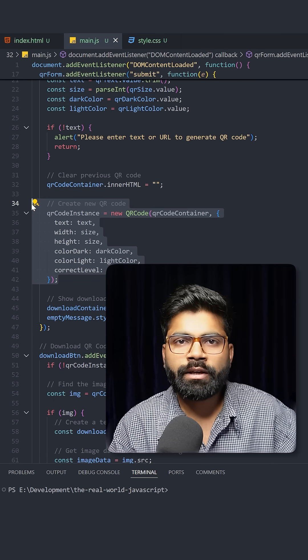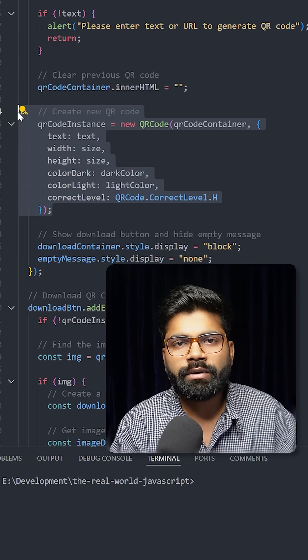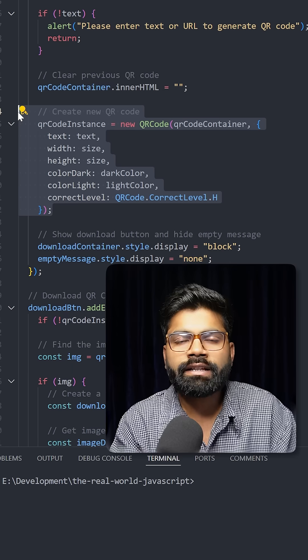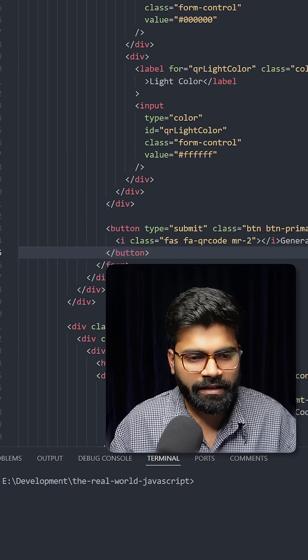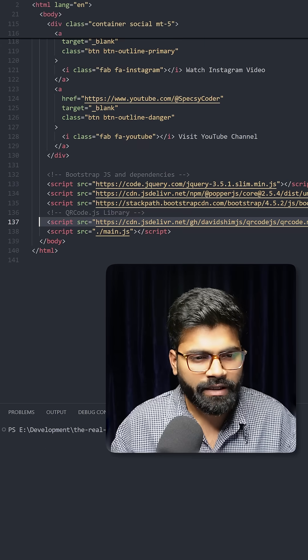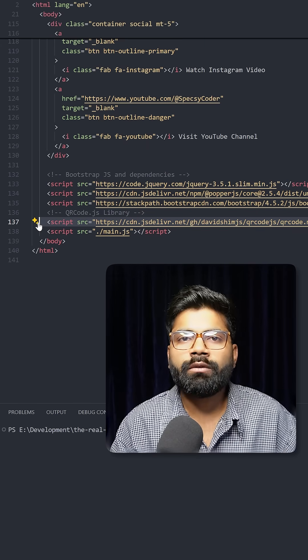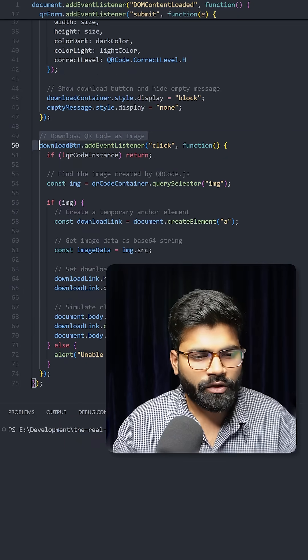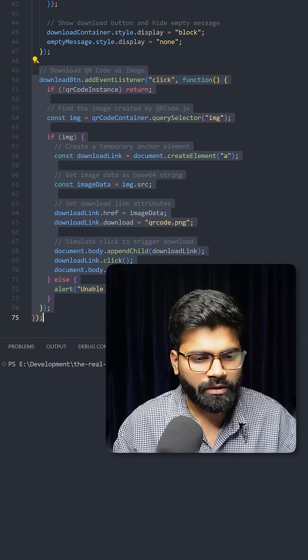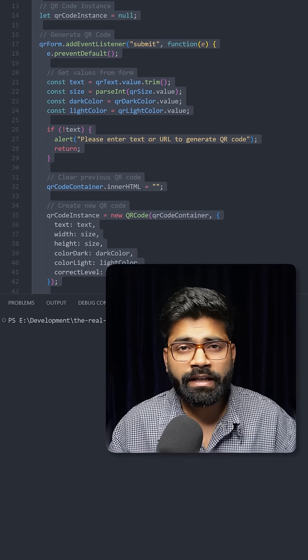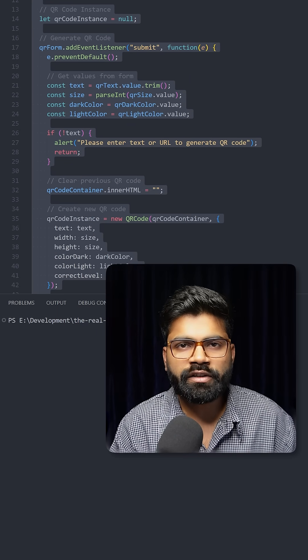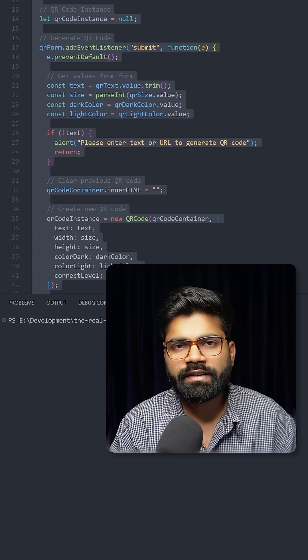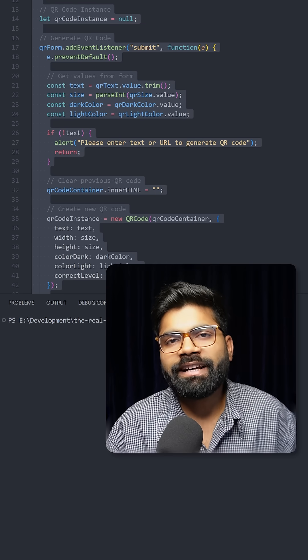In our HTML file, you can see this is how we're importing this library into our project. Here we have the code for downloading that QR code. So this was the whole logic. In case you need all of this code, the GitHub repository link is present in the description of this video.